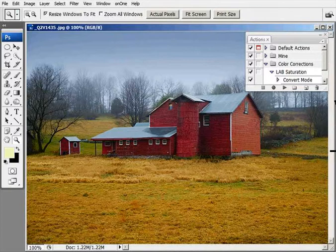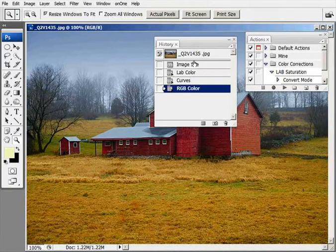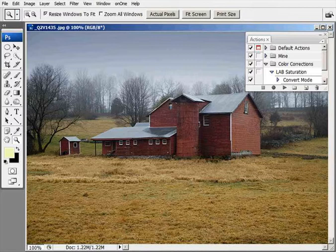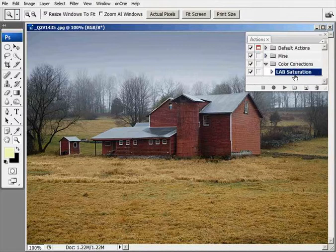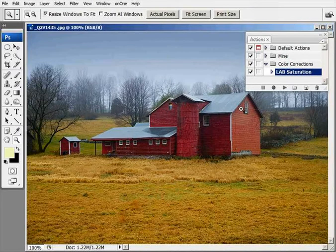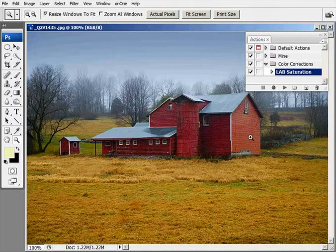So if I go back into History, that was our original image. Now let's just run the action to see how that works. I'm going to highlight the lab saturation and click the play button. See what happens? There she goes, that was it.